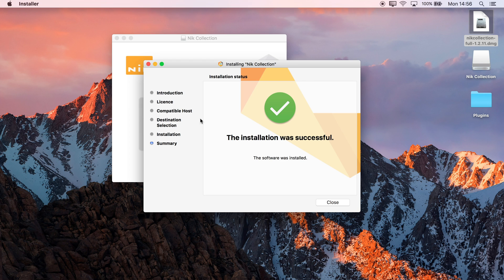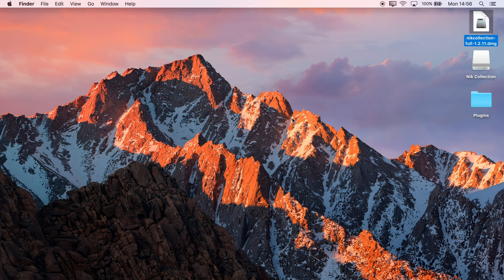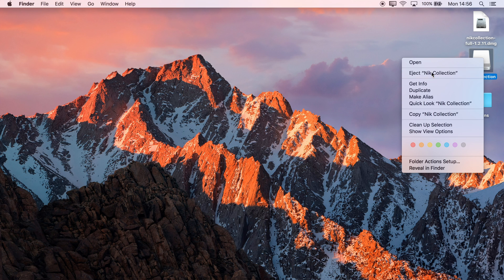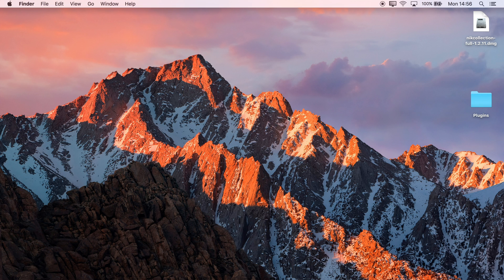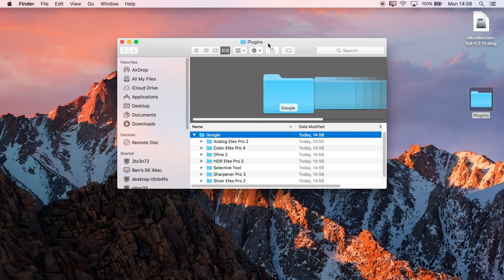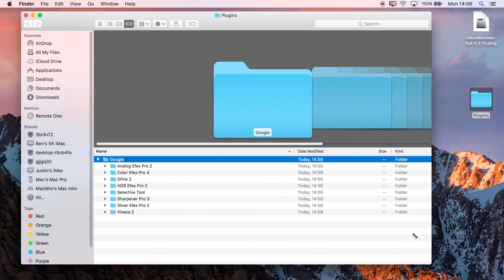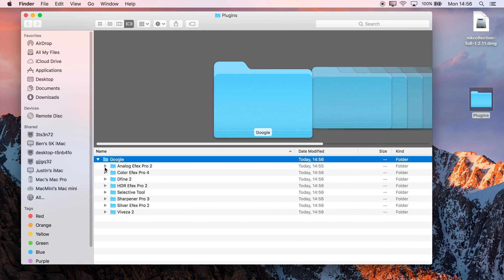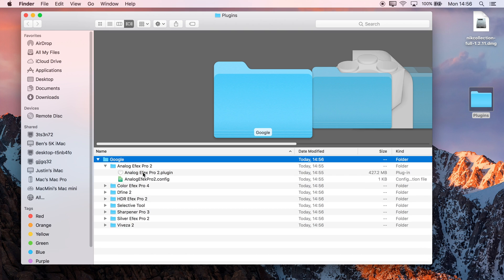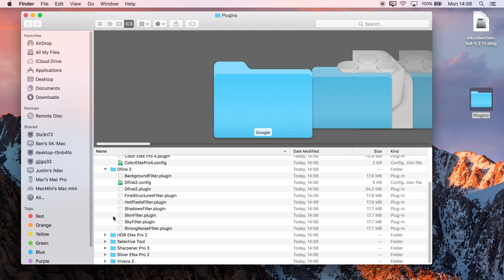All right, we're done with this installer. We can get rid of that and right-click to eject the image file. If we look in the plugins folder here, we have all of our plugin files installed in this custom directory.